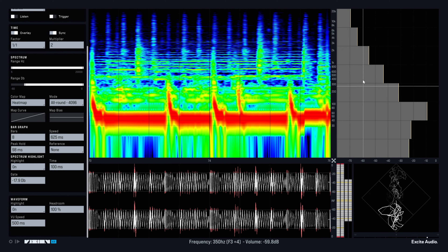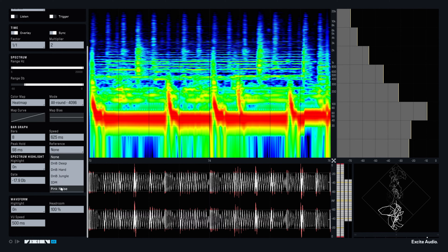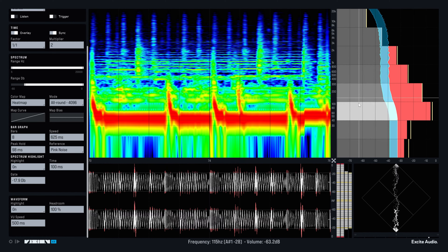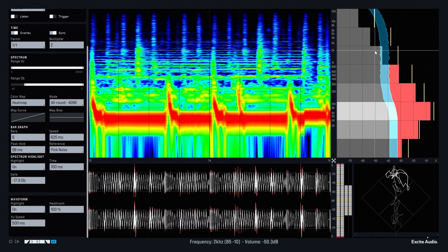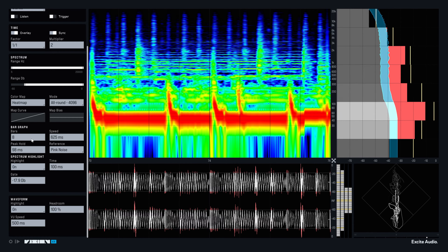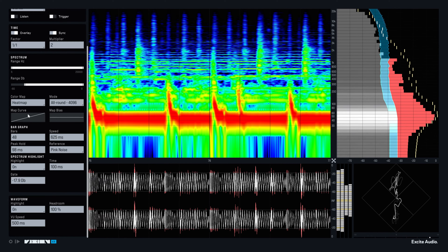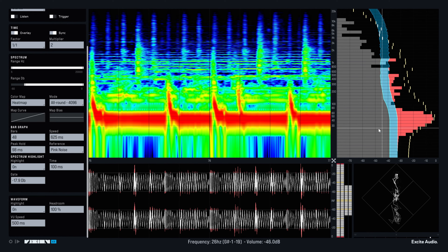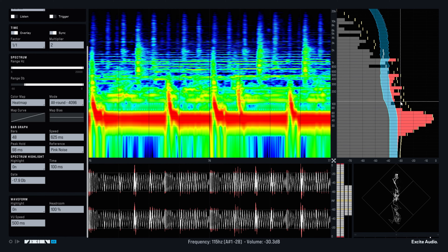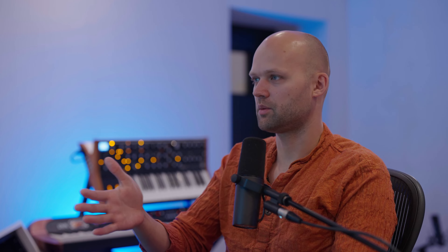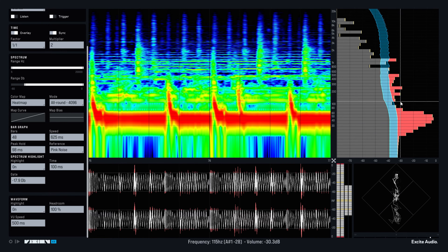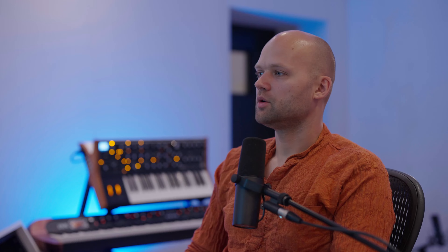Secondly, you can add a reference curve on top of this. So let's say we add a pink noise reference curve. That means you can kind of see where your sound is in relation to a pink noise curve or something from a specific genre, and this allows you to really quickly judge your overall mix balance.